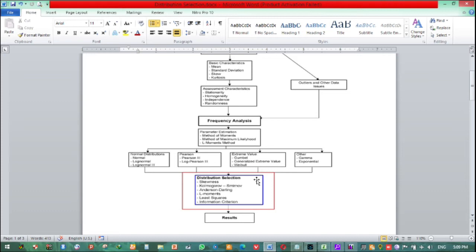Before we proceed to frequency analysis, we can perform an outliers test to identify extreme values using the outlier test.